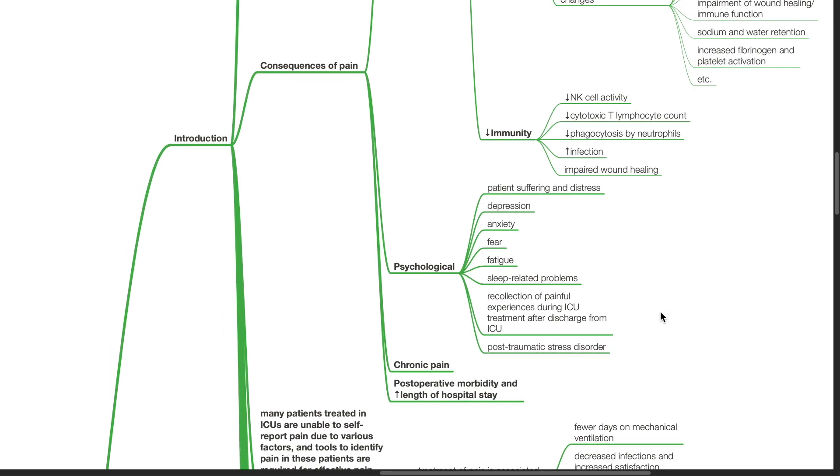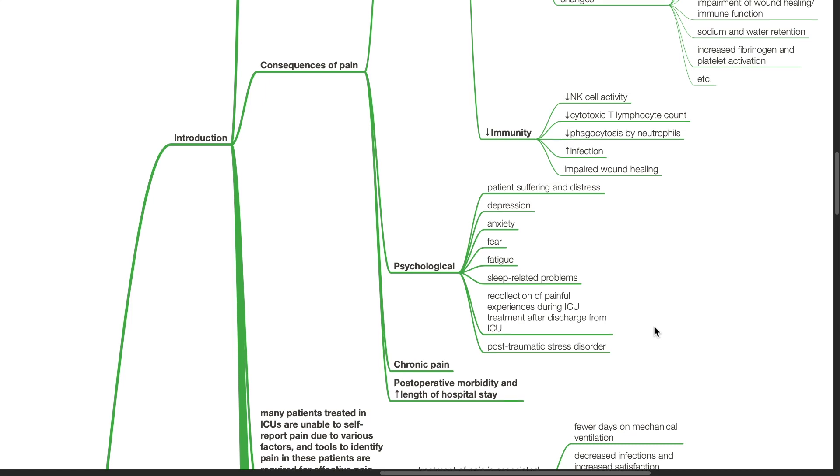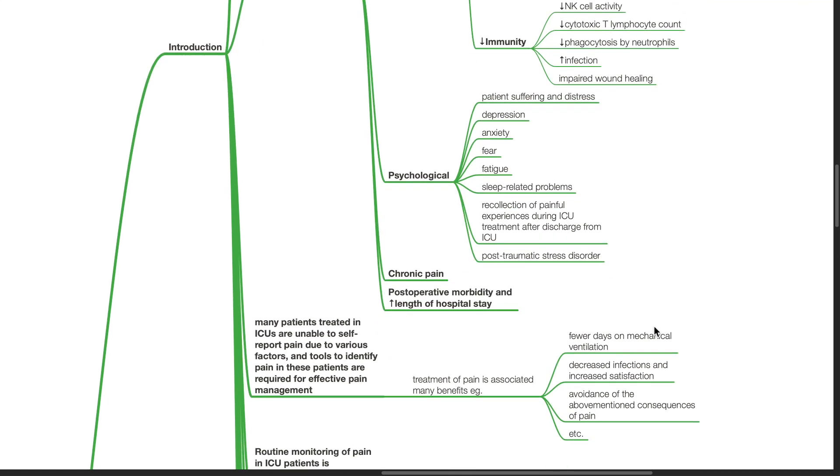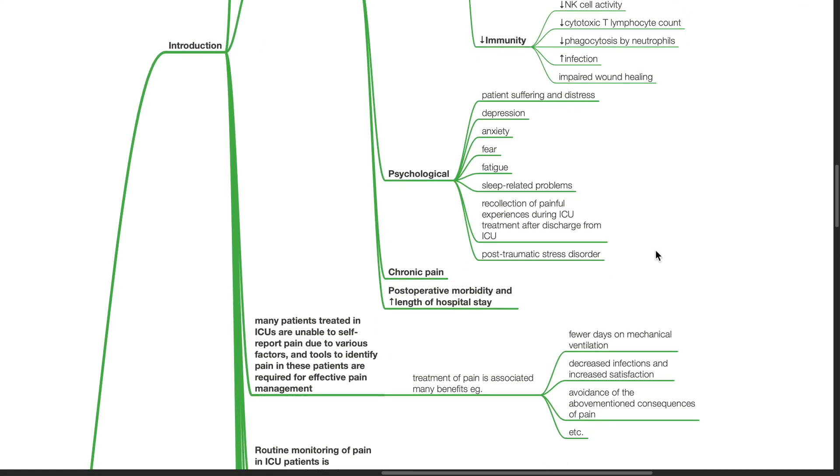Psychological effects of pain includes patient suffering and distress, depression, anxiety, fear, fatigue, sleep-related problems, recollection of painful experiences during ICU treatment, and post-traumatic stress disorder.